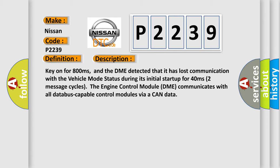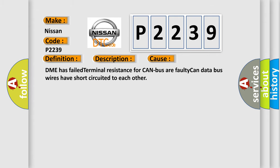This diagnostic error occurs most often in these cases: DME has failed terminal resistance for CAN bus, or faulty CAN data bus wires have short circuited to each other.